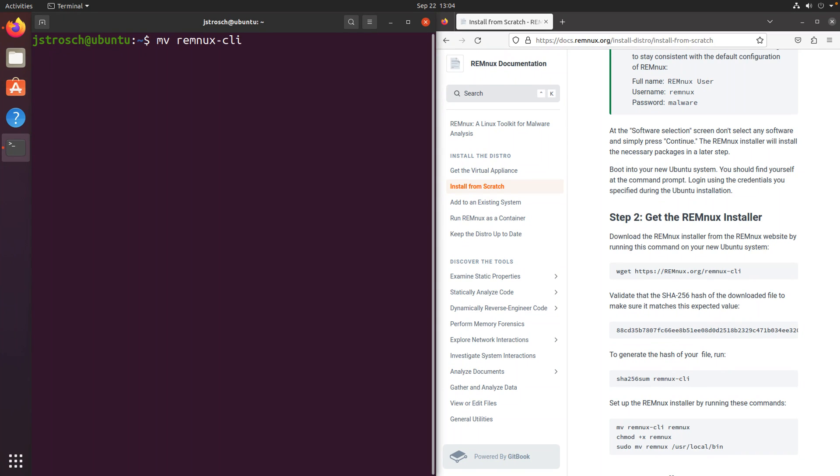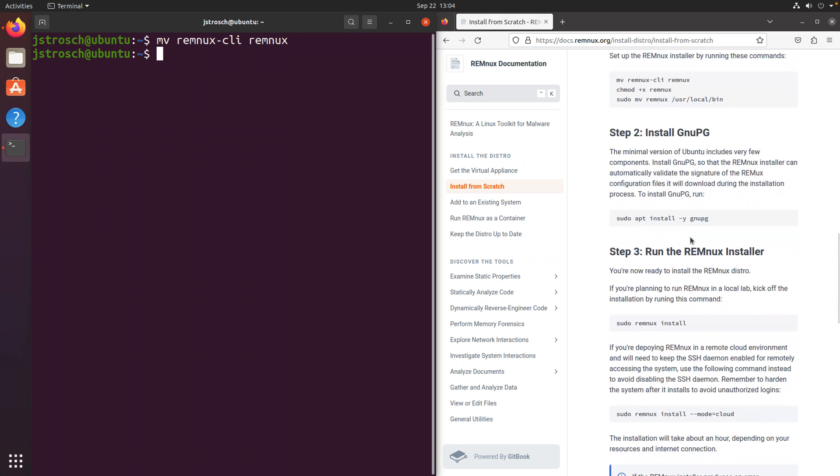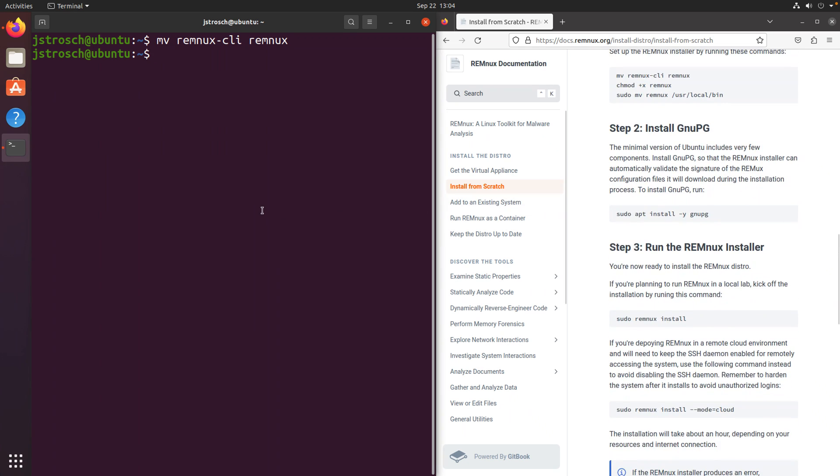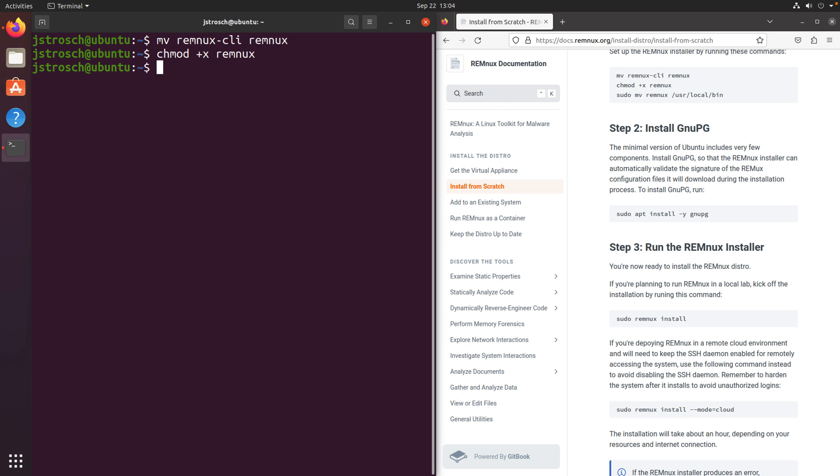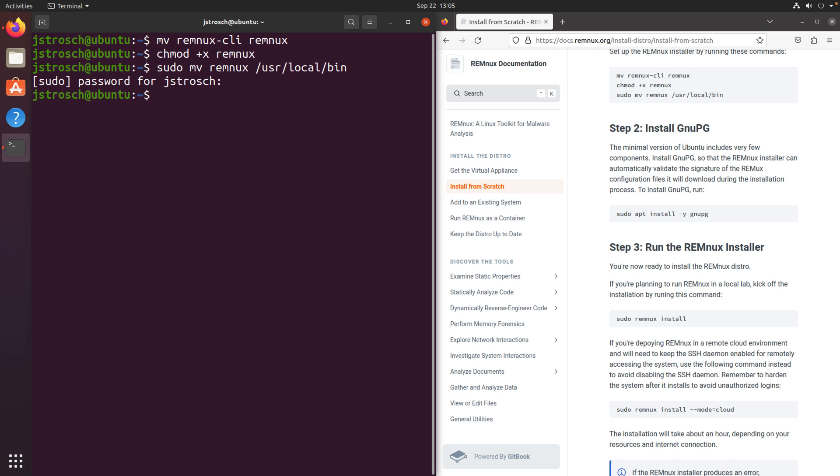And now we need to do a little bit of renaming, so I'll cut the webpage to catch up a bit here, move that to the top. You can see that we're essentially moving, or renaming the remnex-cli to remnex, then we're going to make that executable by adding the execute bit using chmod, and then we're going to need to be sudo, and we'll move remnex to user local bin.